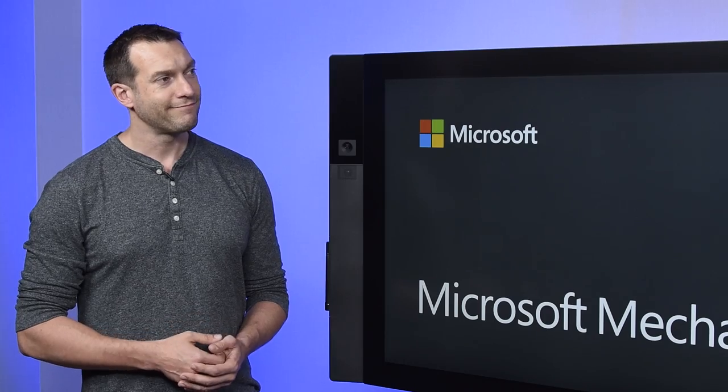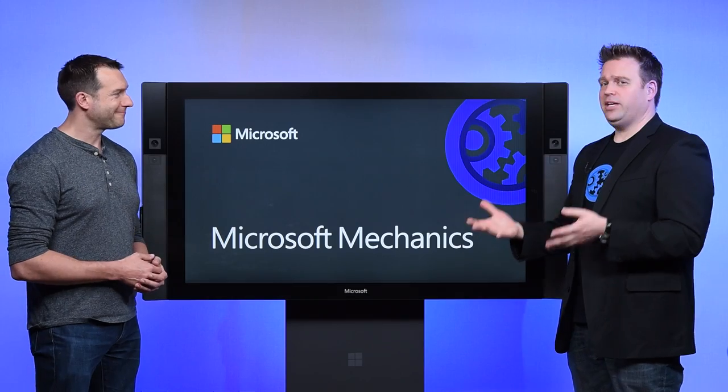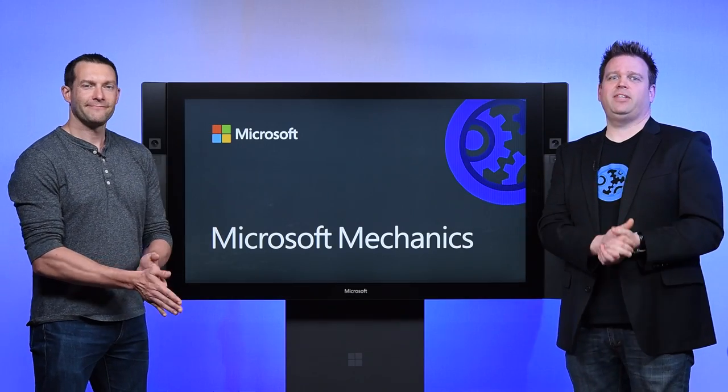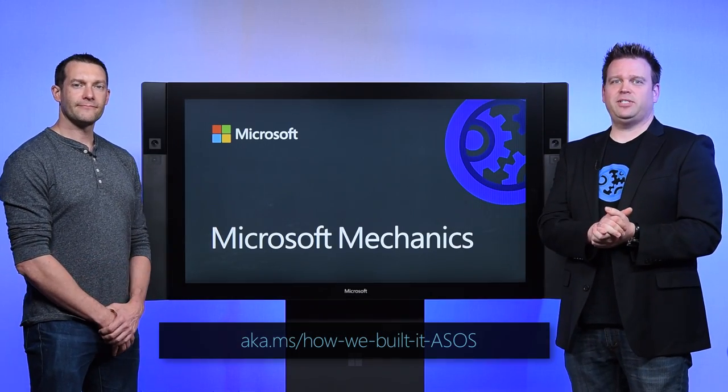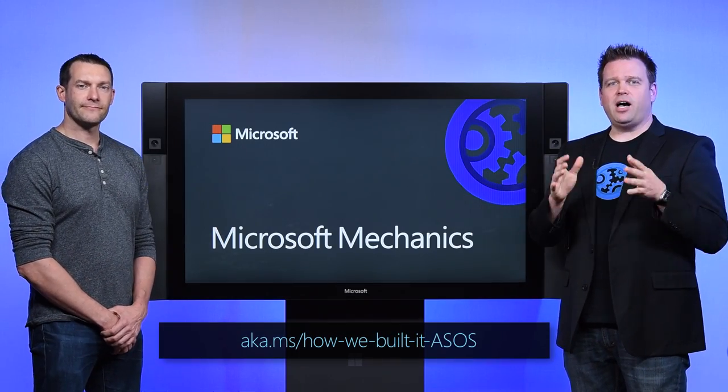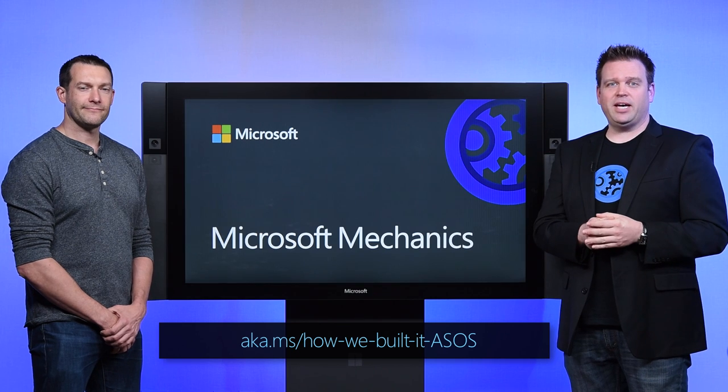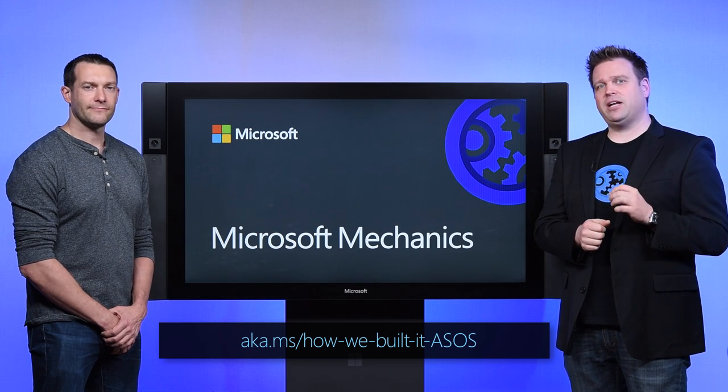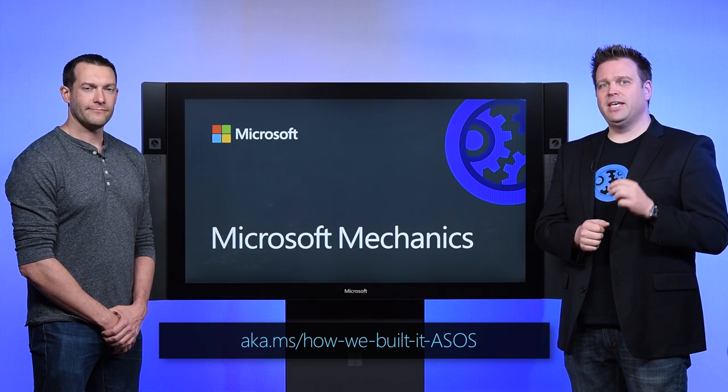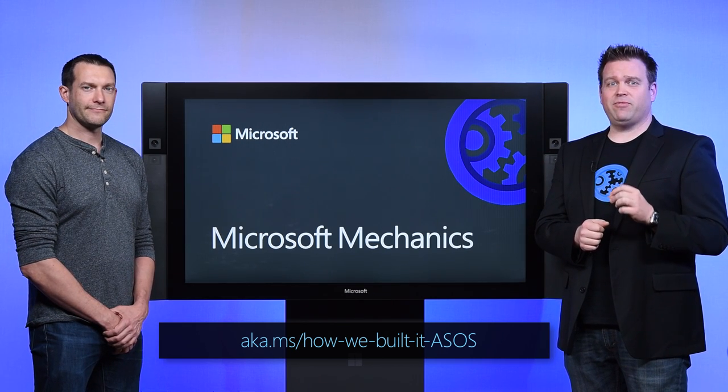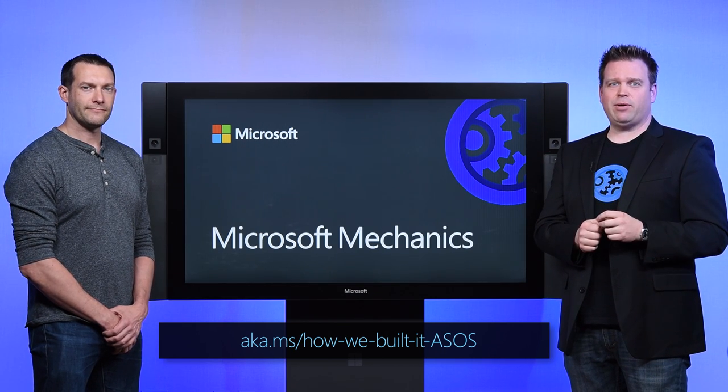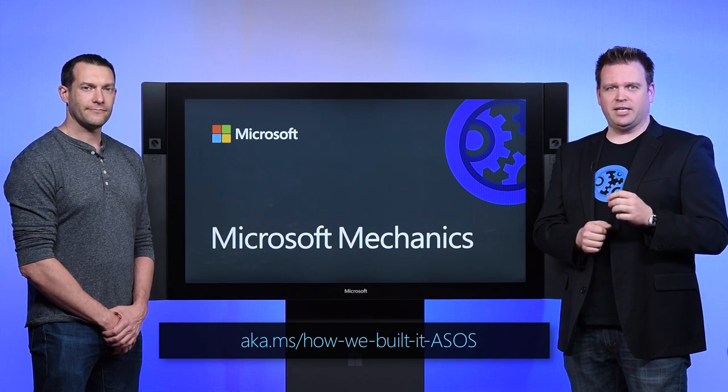Thanks for joining us today, Dave. And you can catch up with Dave and the entire ASOS team on the Microsoft Tech Community. Details for that are at the link below. That's all the time we have for this episode of How We Built It. Thanks for watching.